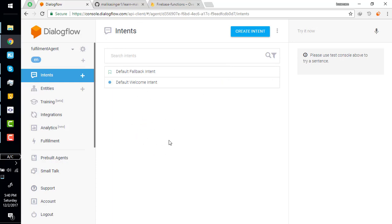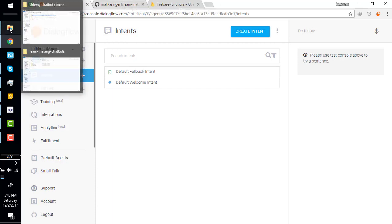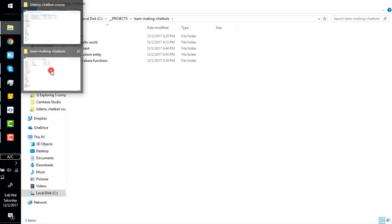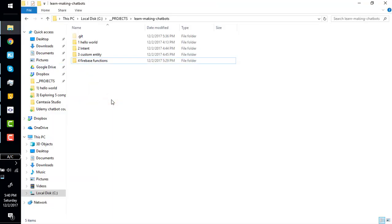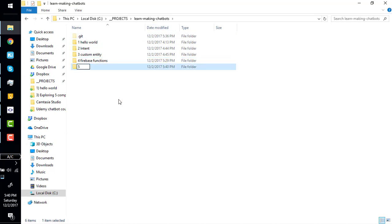We have created a new agent. Now we are going to create a function to connect with it. Simply I go here and I can create a new directory for understanding fulfillment.